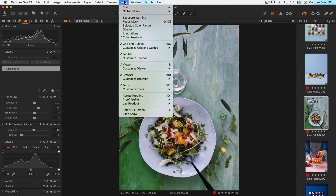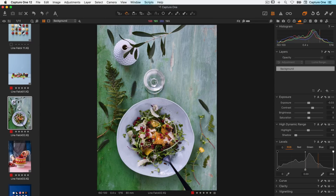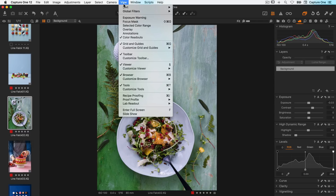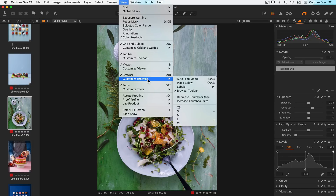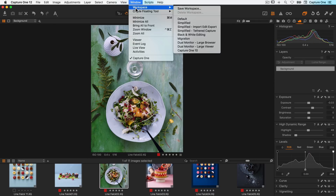The interface in Capture One is highly customizable. We can, for example, change the location of the tools and also the browser from the view menu. Let's switch back to the default workspace.